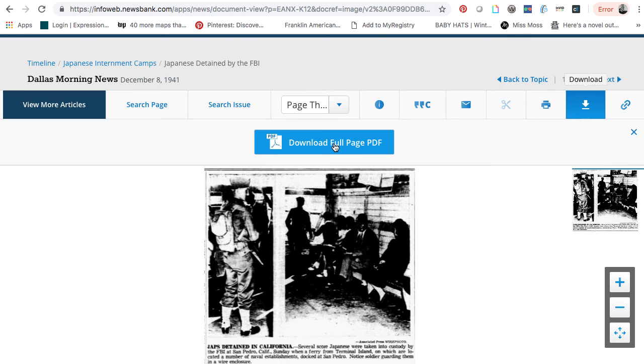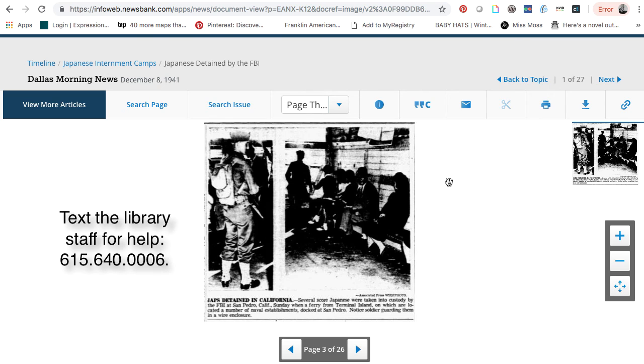You can also print from here. If you have trouble with America's Historical Newspapers, please feel free to contact the library staff.